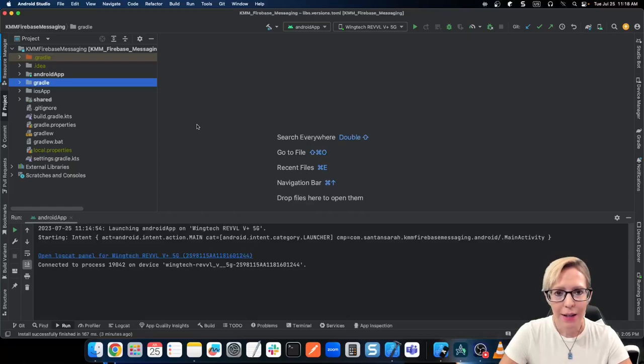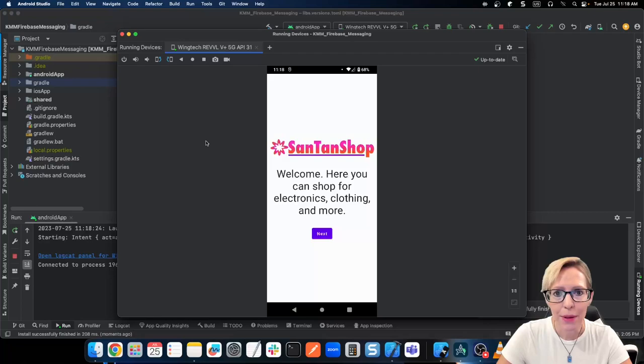Hi, I'm Sarah, and today I'm going to demo the new KMM app that I've been working on. To get started, first I'll show you what it looks like in Android. When the app first loads up, we get to an onboarding screen.